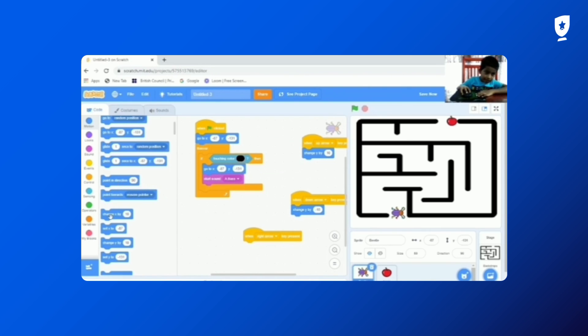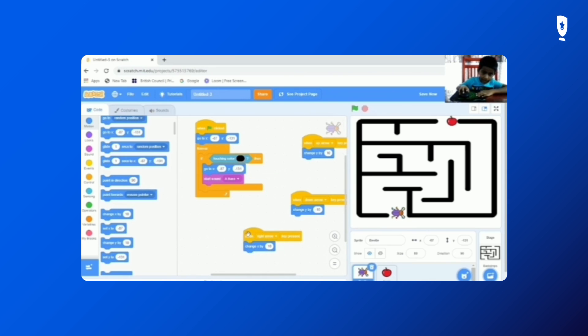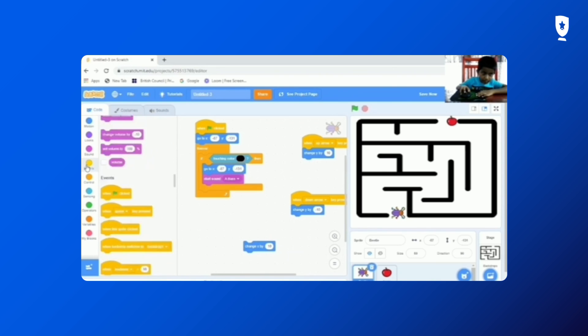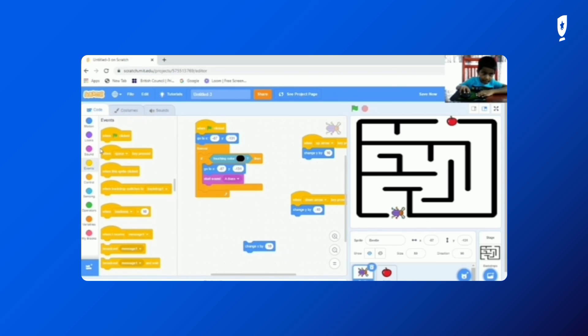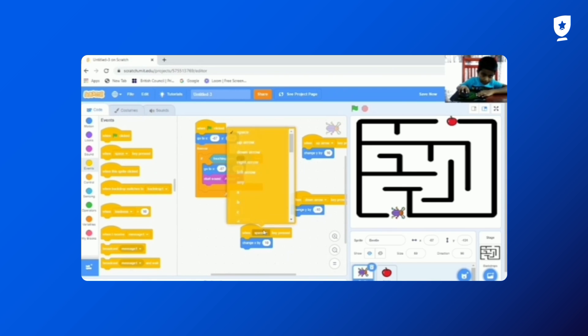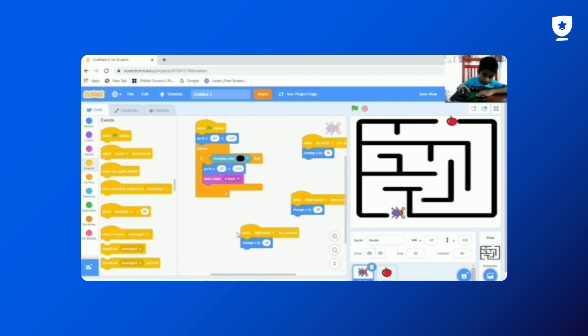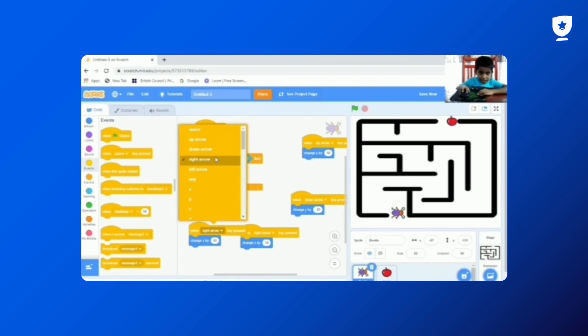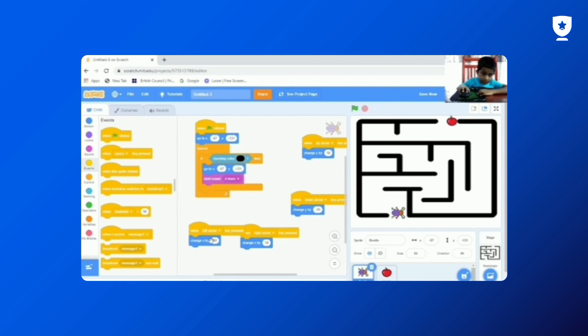And we need to delete this. And we need to get the change X by 10. And we need to duplicate, and we need to change it to look down. And this is a negative 10.